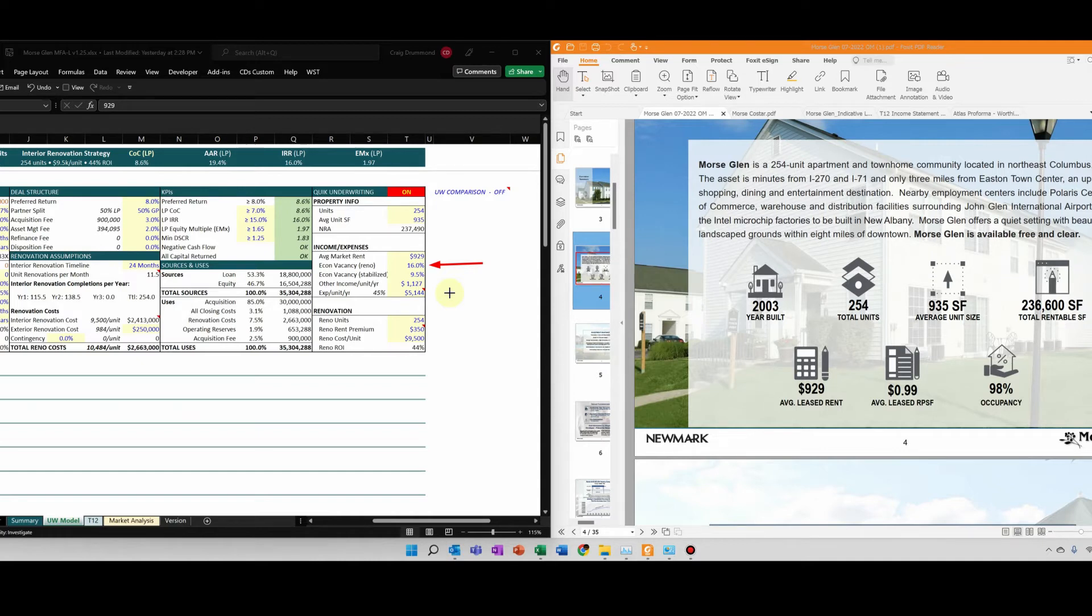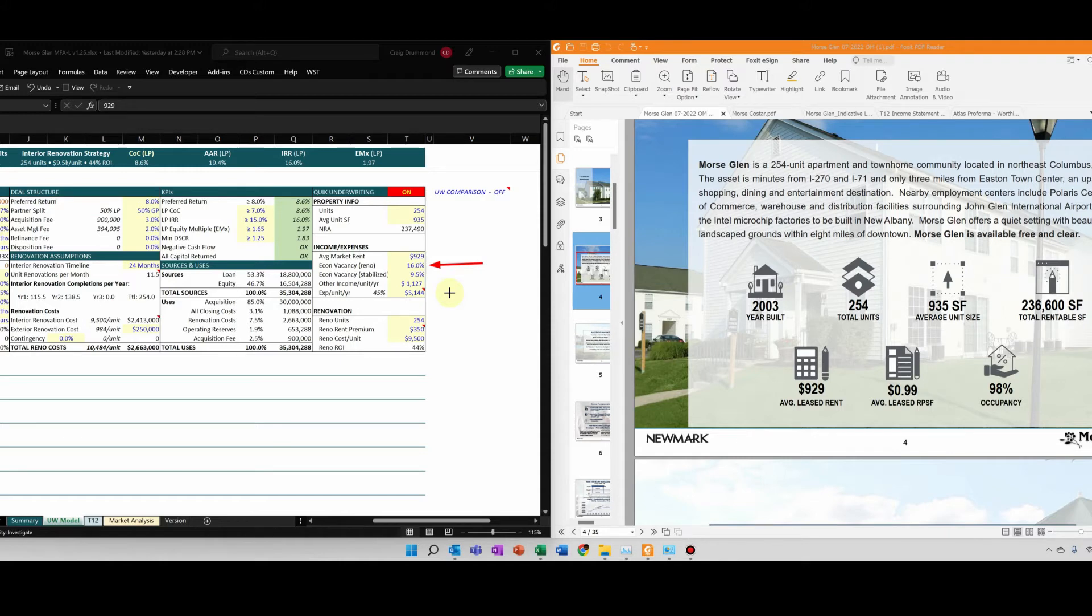From experience, I know that's going to generate a relatively high economic vacancy for this asset during that time. I'm going to estimate that to be 16 percent. Typically it's anywhere around 15 to 16.